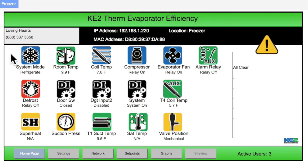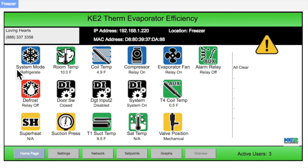Further down on the home page, we see the icons for the 16 different variables that provide a general overview of the controller's current performance state. The first line under each icon is the name of the function being displayed — in this case, system mode — and the second line is the current system performance. As you can see, for this controller, the system is currently in refrigerate mode.